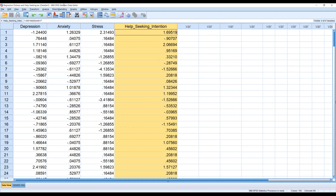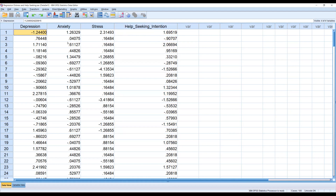Before I run the analysis, you may be wondering why the values are so small. That is because I have transformed the values into Z-scores in order to standardize the data. In some cases, you will be dealing with data that is not in Z-scores, and that is fine — it is not a requirement for multiple regression. But in this case, I transformed the scores into standard scores. Now let me show you how to run the analysis.